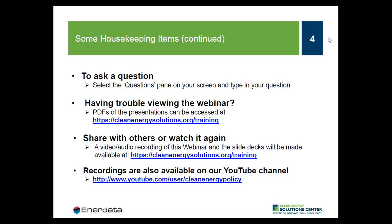We encourage people from the audience to ask questions at any point during the webinar. Simply type your question into the question pane and submit it there. I will receive those questions and present them to the panelists during our Q&A session following the presentations. If anyone is having difficulty viewing materials through the webinar portal, we will be posting PDF copies of the presentations to cleanenergysolutions.org/training so you may follow along. We will also be posting an audio recording within about a week of today's broadcast.